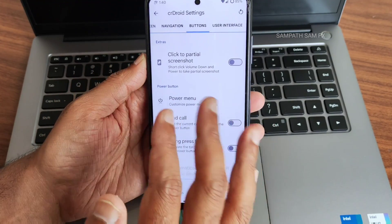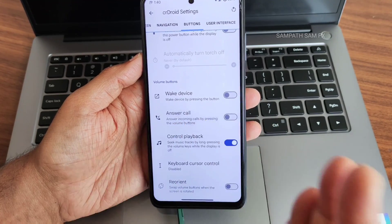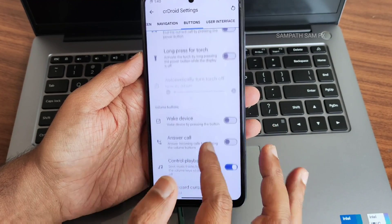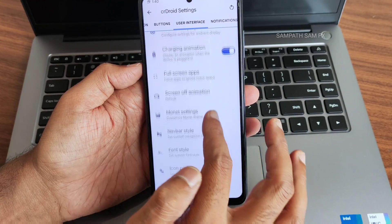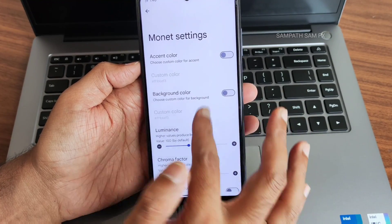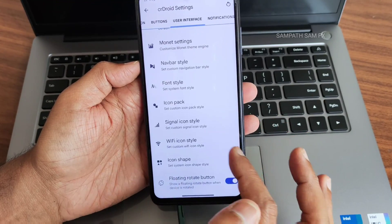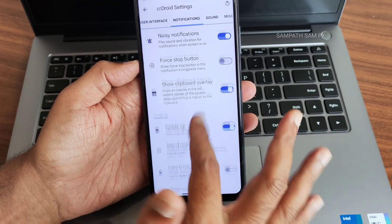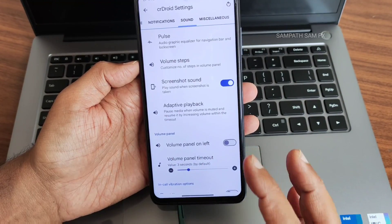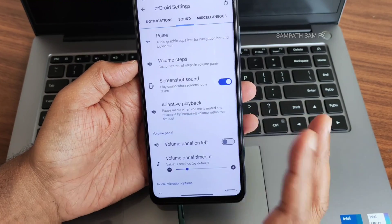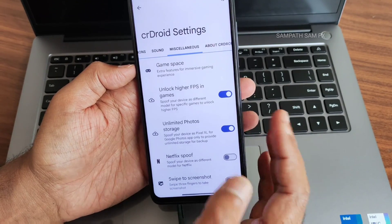Buttons can also be customized — for example, answer incoming calls by pressing volume buttons. End call by pressing the power button would also have been better. Under user interface, Monet settings give plenty of customization options. Navigation bar font style, icon pack, floating rotate button, and notification island are available. Now playing and adaptive playback customization are here too — these are things that make a huge difference in day-to-day life.